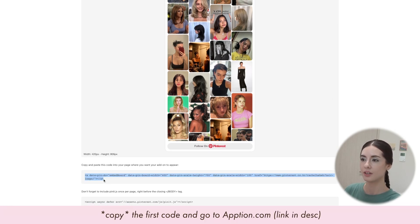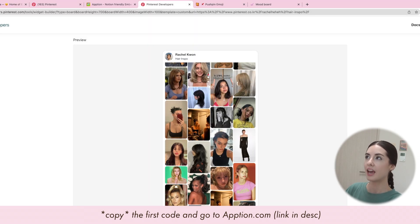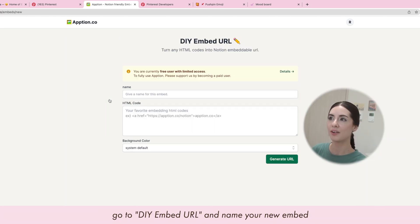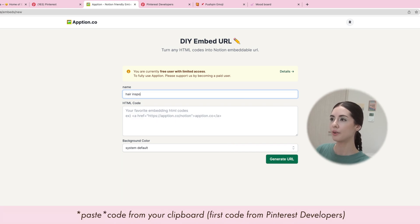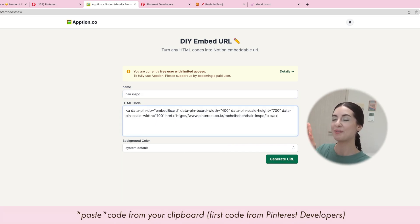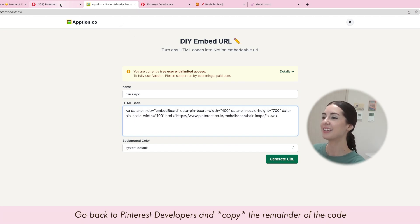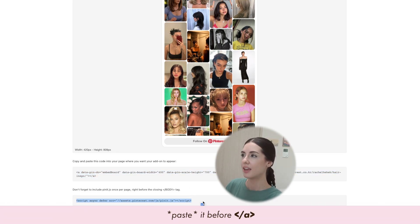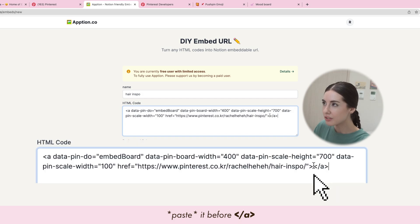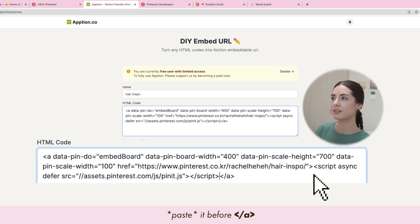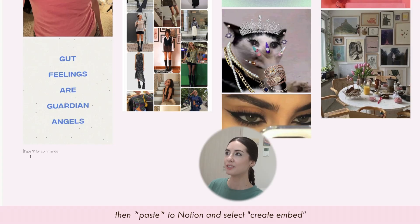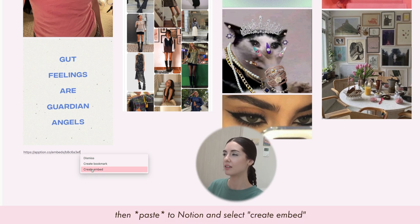Copy the first code from Pinterest Developers, then go to the Optino site and go to 'DIY Embed URL.' Give it a name and paste that URL. You're not finished yet — go back to Pinterest Developers and copy the rest of the code at the bottom. Paste it by placing your cursor right in front of the closing part of the code. Then click 'Generate URL.'